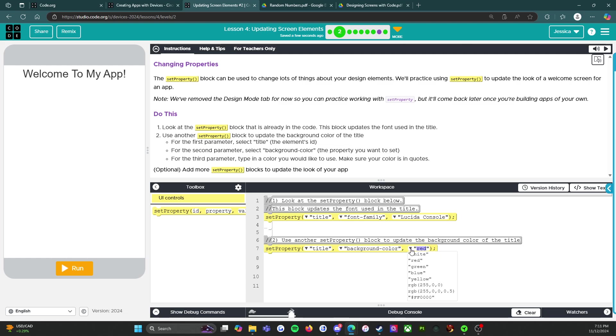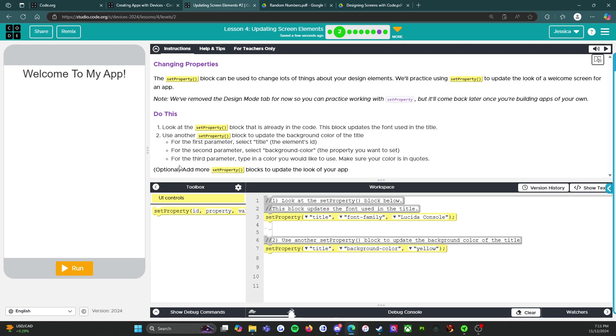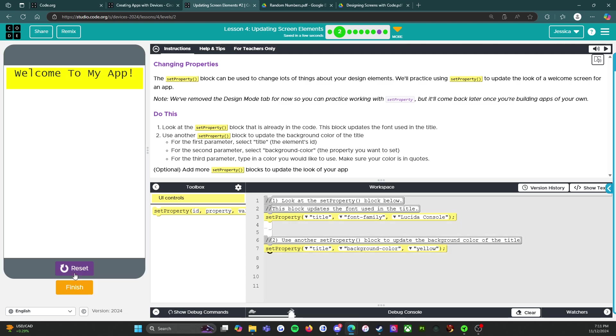So I'm gonna click on yellow because why not. And okay, so we've done everything we have been asked to. Let's click run and see if it works. And it works! All right, so we have changed the background color behind the title. Excellent.